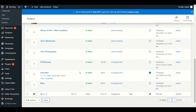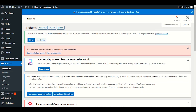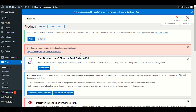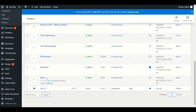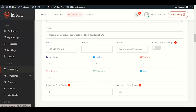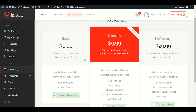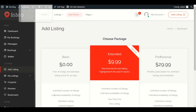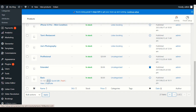You can either delete all these existing packages or add a new one. Let me show you — let's edit the Basic package to see what options we have. The Basic package is free of charge, one standard listing, active for 30 days, with an unlimited number of listings. My recommendation is to allow only five or ten listings for the free basic package. Let's click on edit.